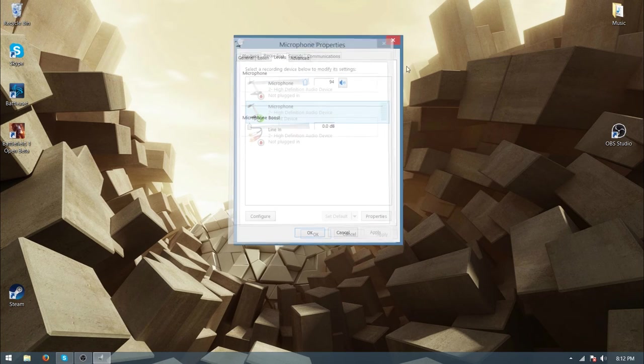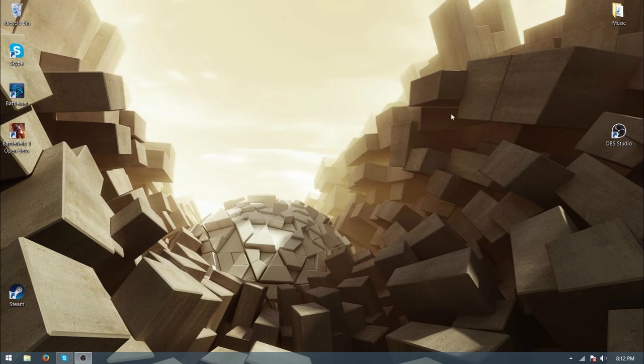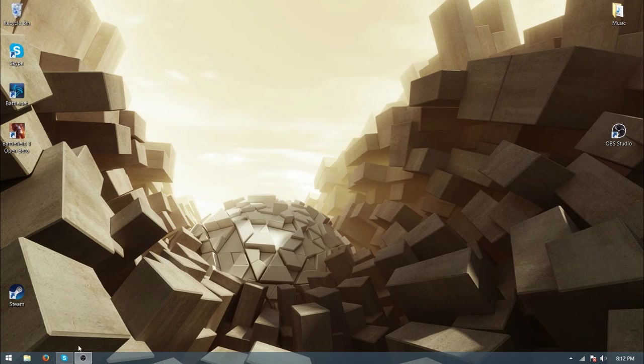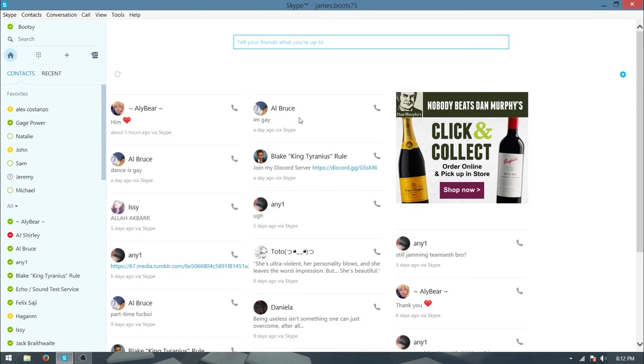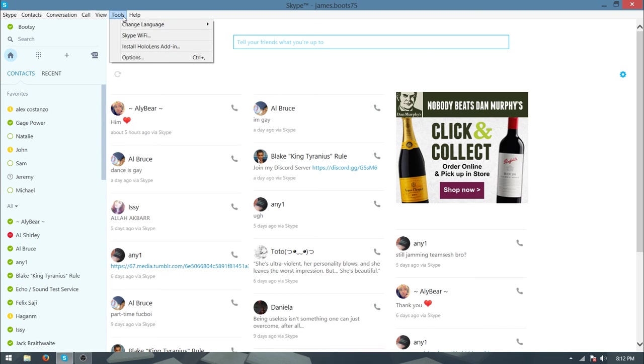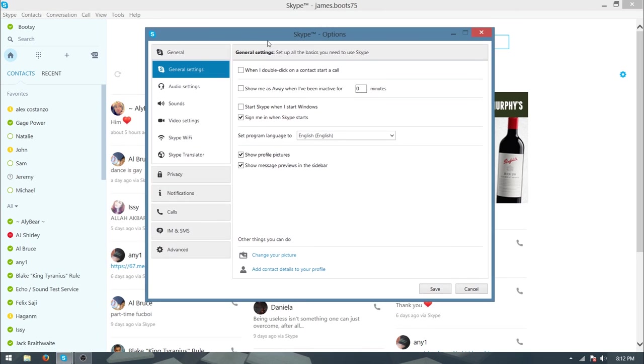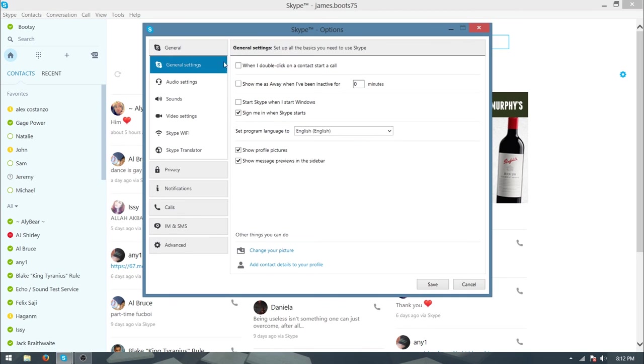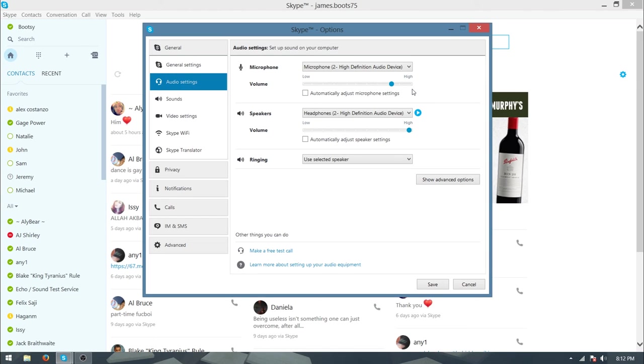Now open your Skype. What you want to do once you have your Skype open is go to your tools tab and to options. Then you would like to go to audio settings. Right, now here this was ticked for me, so what you want to do is untick that.